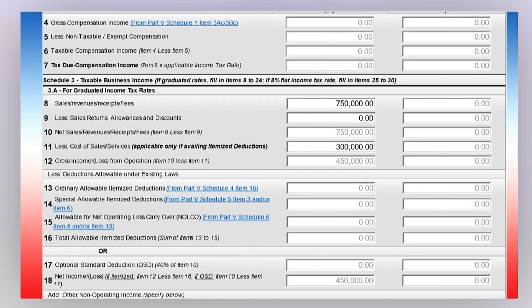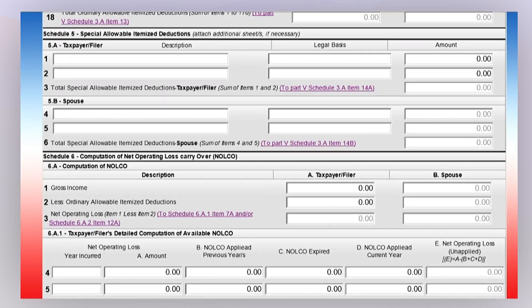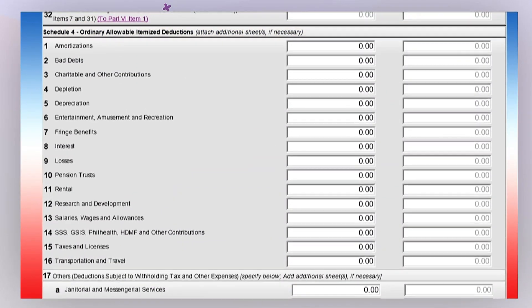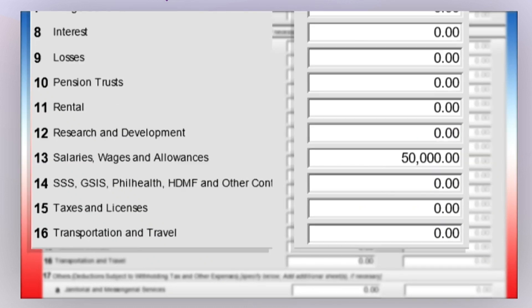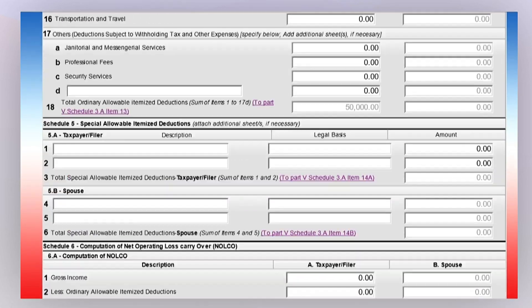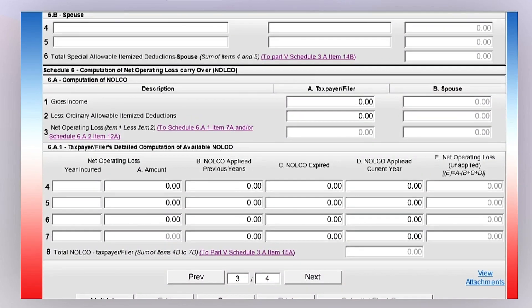For item number 13, click 'From Part 5, Schedule 4, Item 18' to proceed to your schedule of ordinary deductions claimed during the taxable year. Then scroll down and click Next to go to page 4.